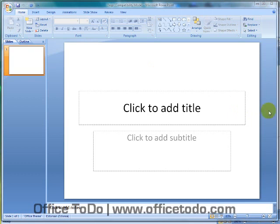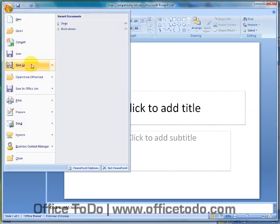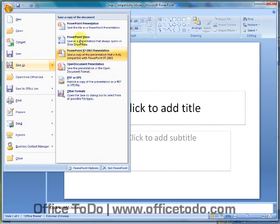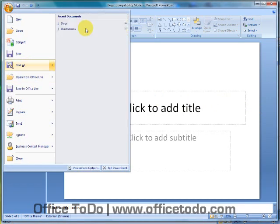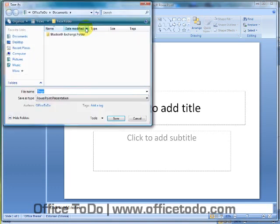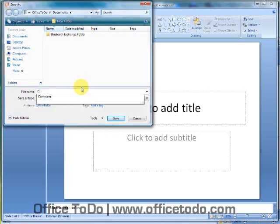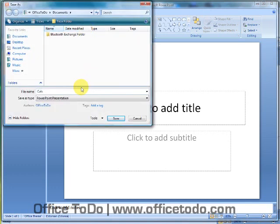When you look under the Office button menu, you might have also noticed that there is a Save As button here. This is meant for saving the document either with a different title or with a different location or type.